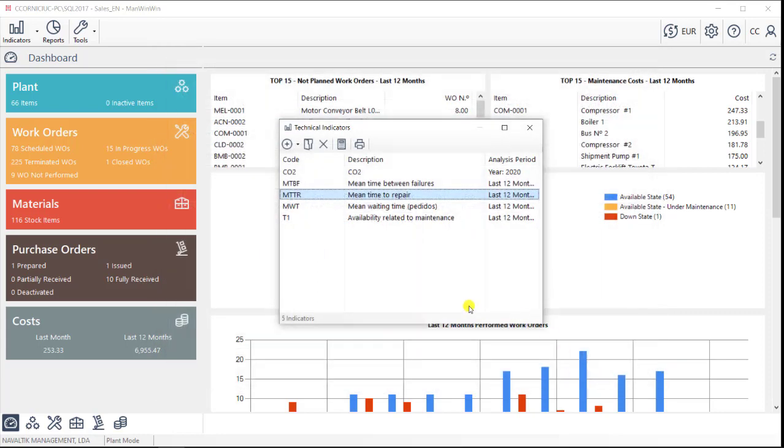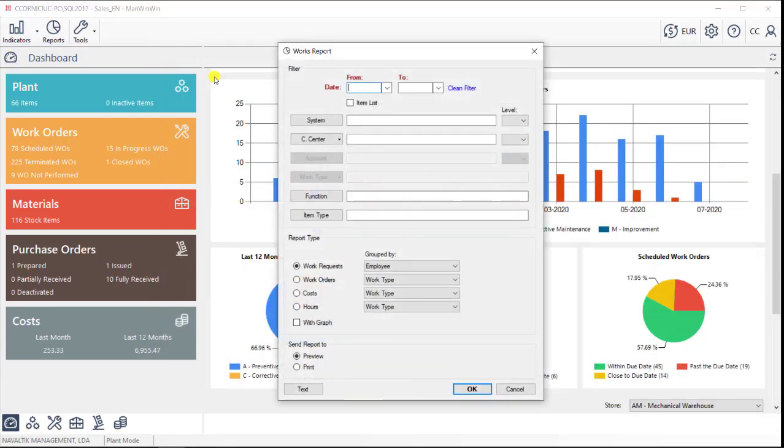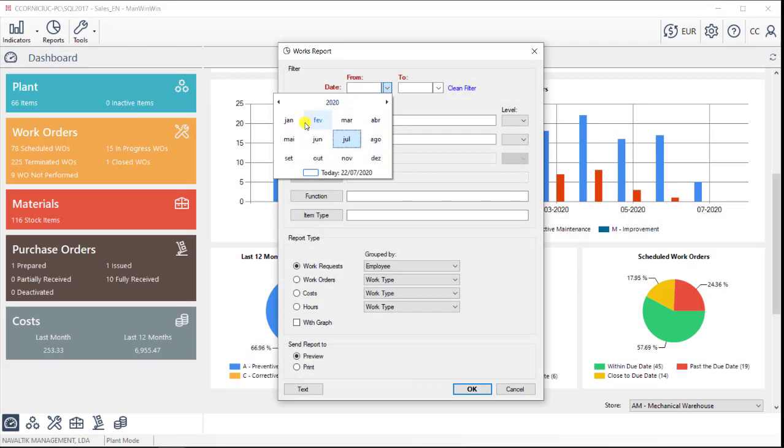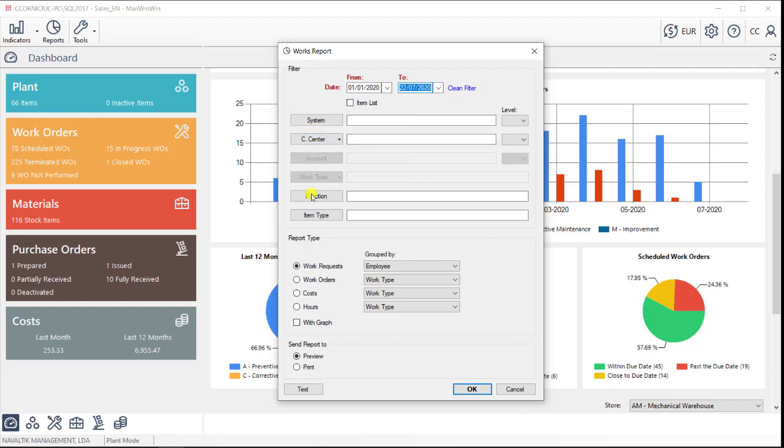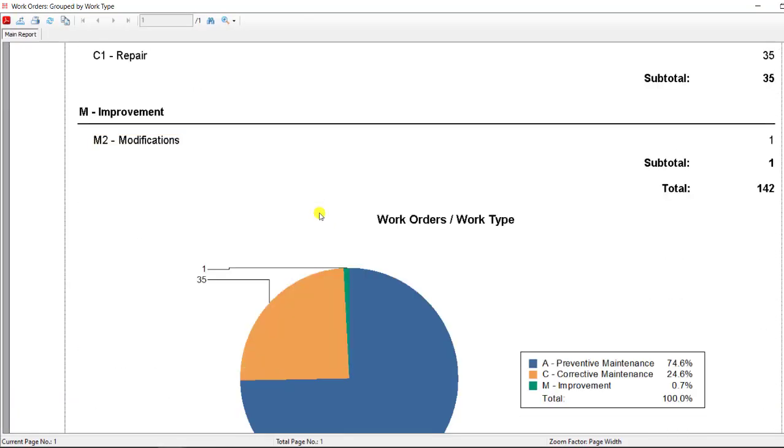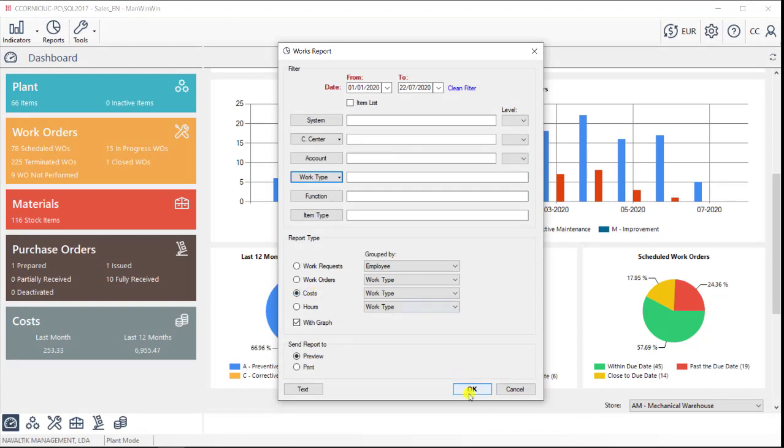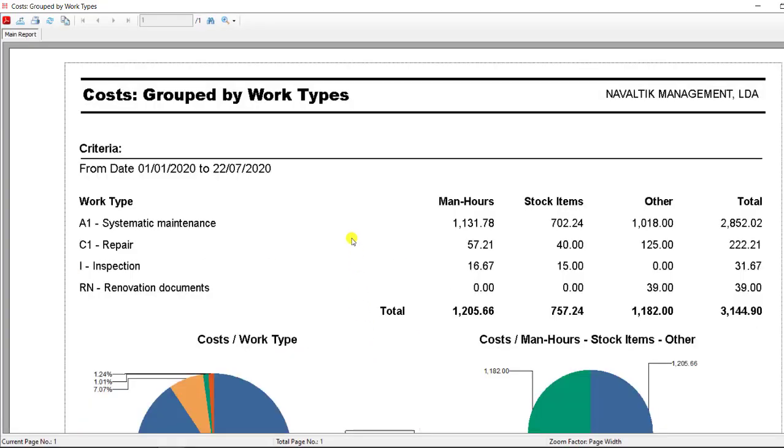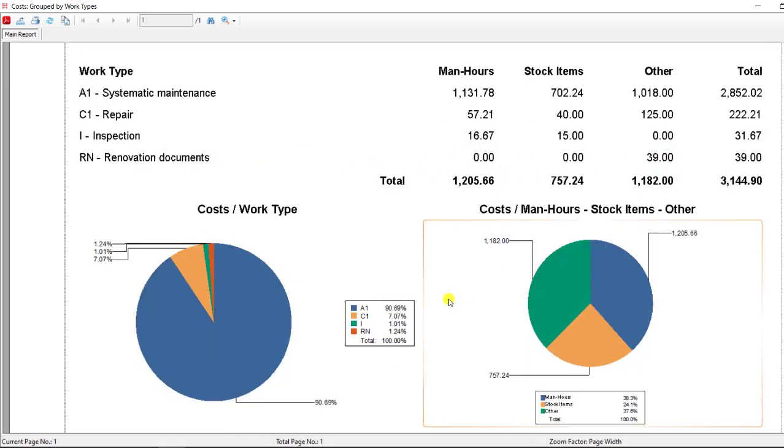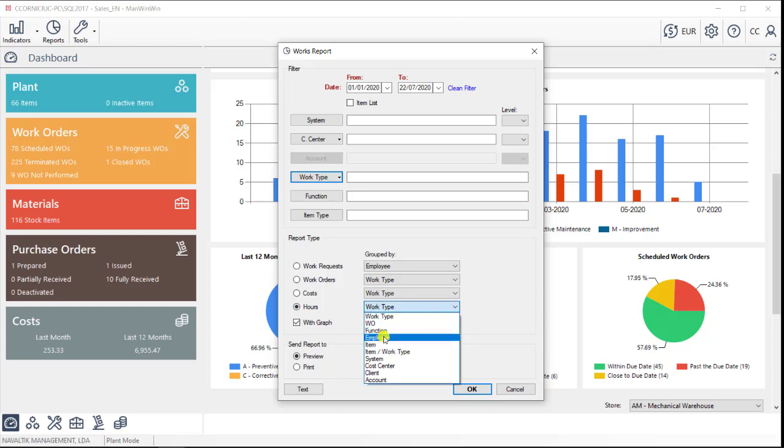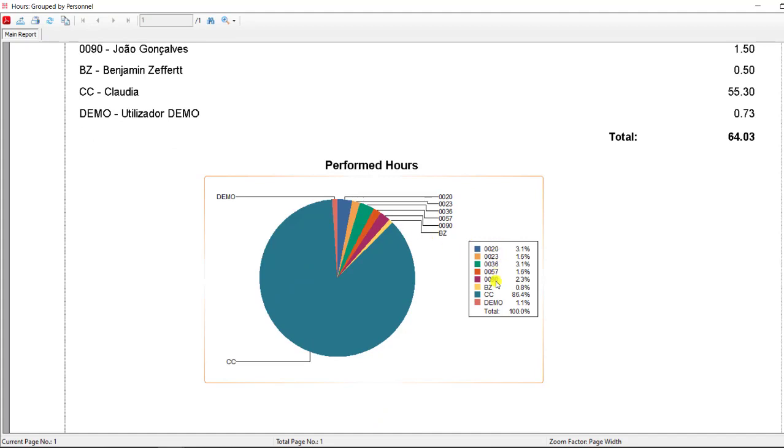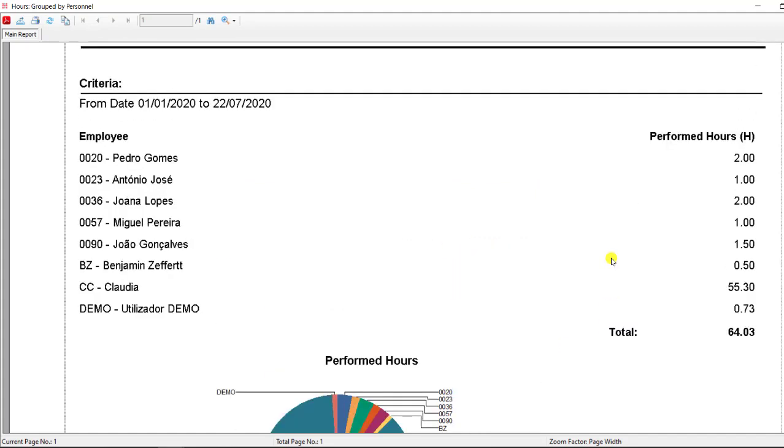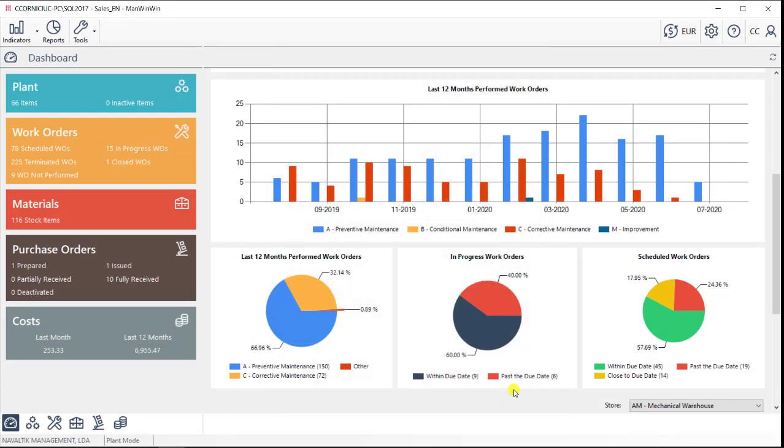Besides the KPIs, there's also a work report tool. In here, we'll be able to choose the time period of our analysis, and we can also filter the area we'll be looking at. We will then select the report that we want to analyze. We can check work orders by work type, to understand the ratio of our maintenance types. We can also take a look at costs by work type, so we can understand where exactly are we spending money. We can also take a look at hours by employee, so we can understand which technician has more man hours inputted into the system. So basically, there are dozens of reports available in ManWinWin.